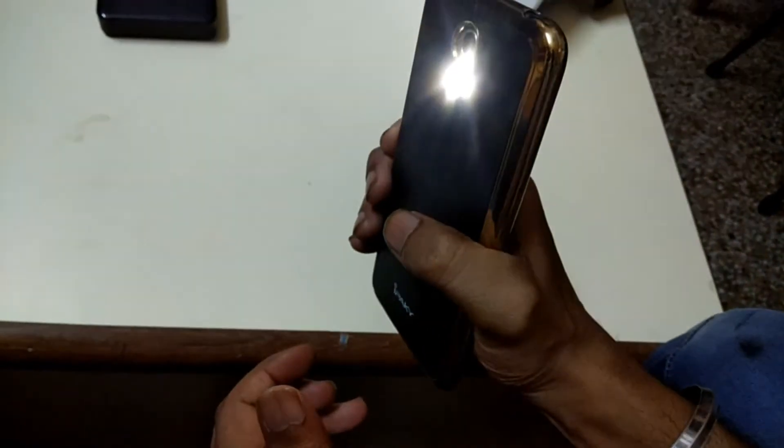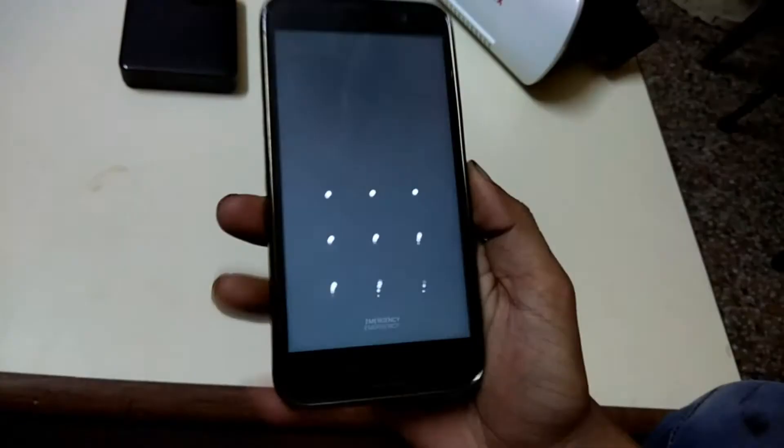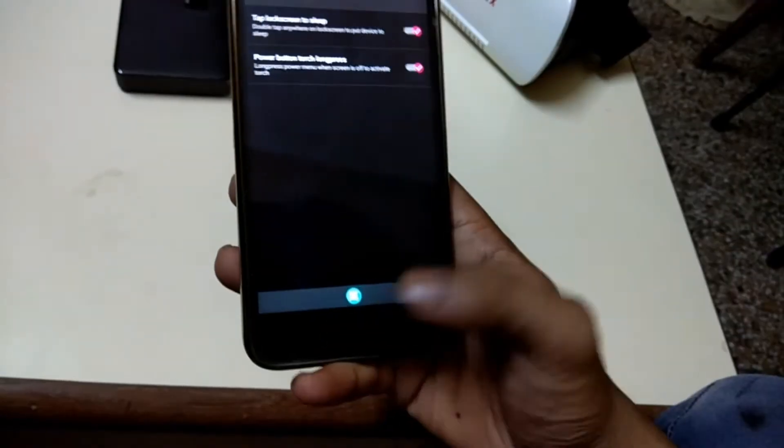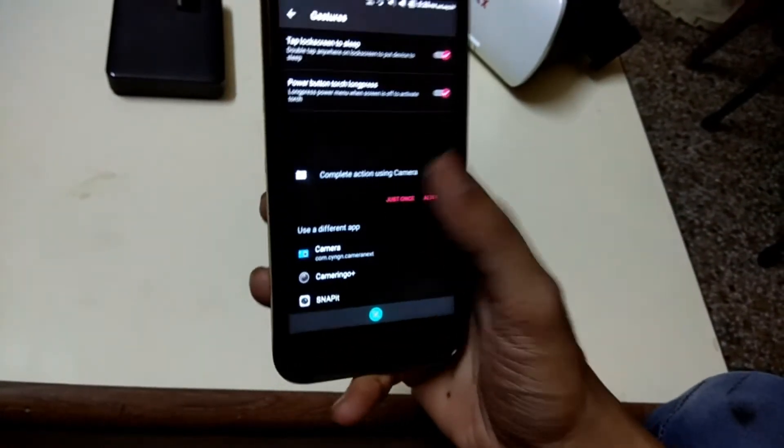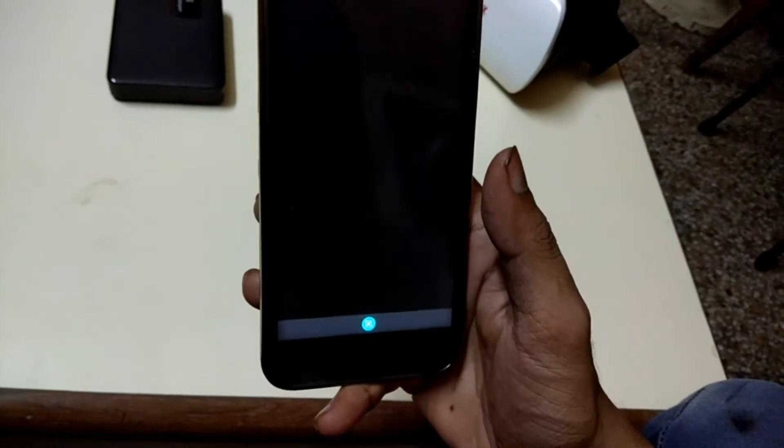You can launch your camera app by pressing your power button twice as well. These gestures are very cool in my opinion.